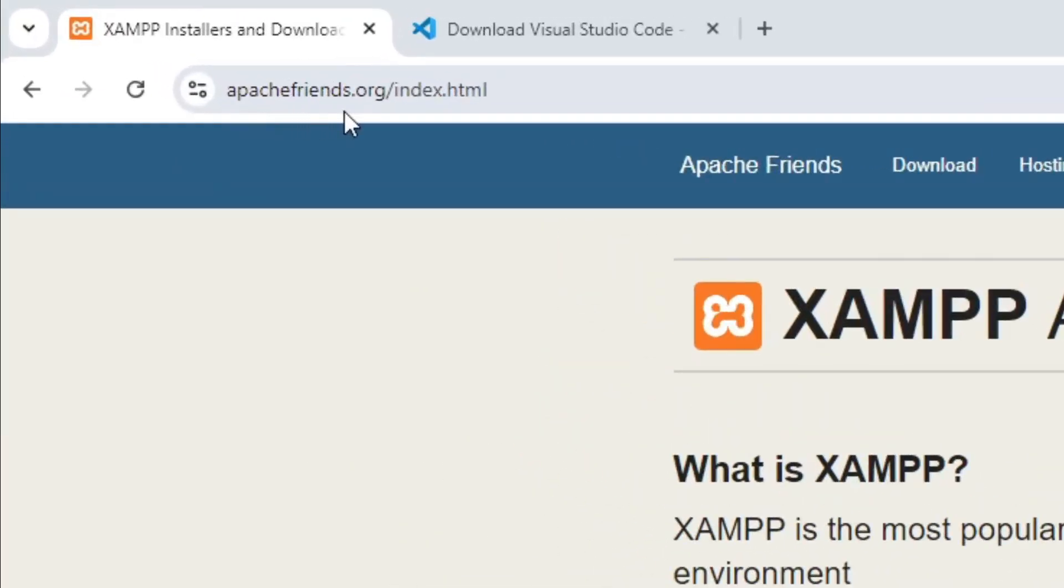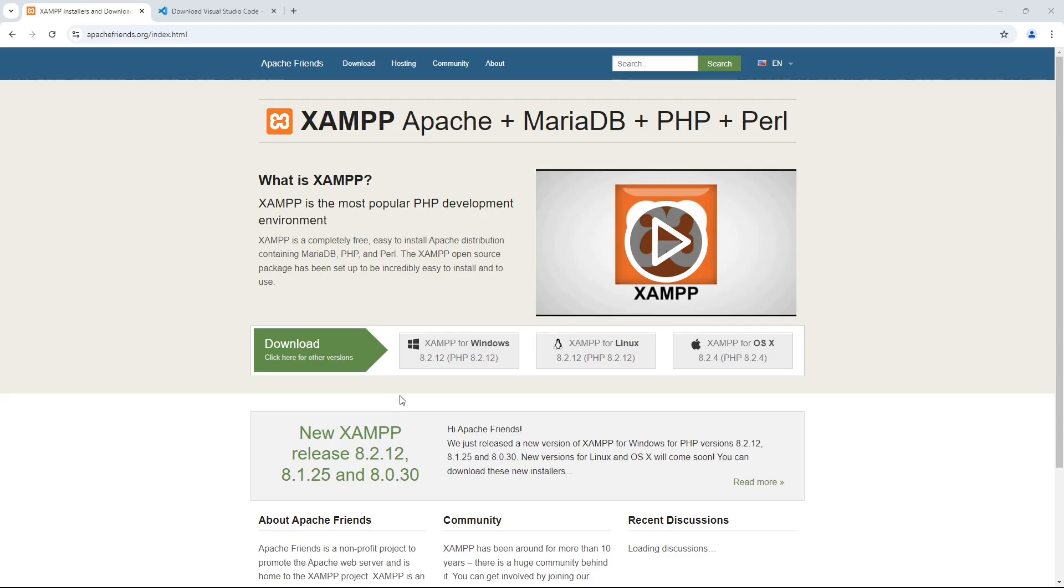Let's start off by going to www.apachefriends.org. Select the download appropriate for your operating system. I am selecting Windows in my case.